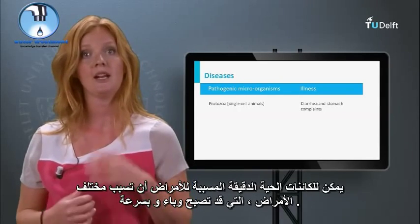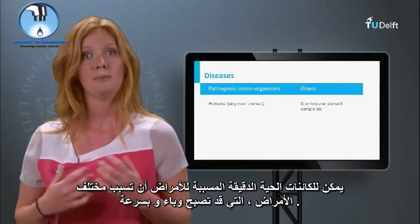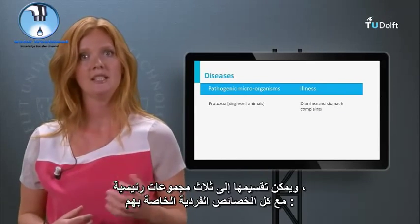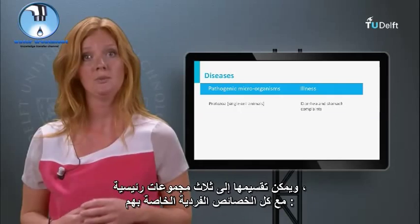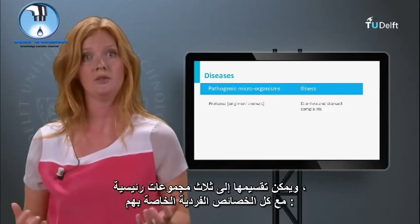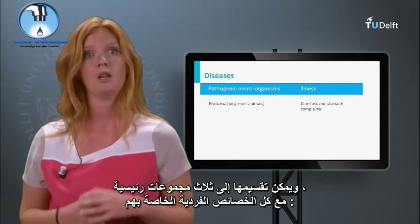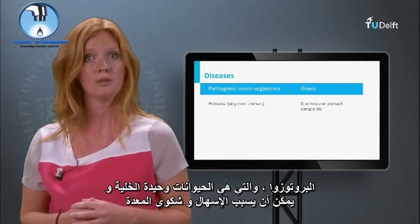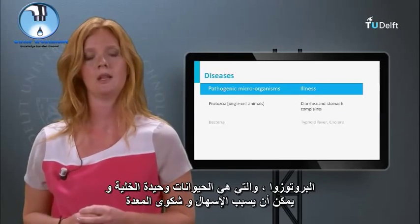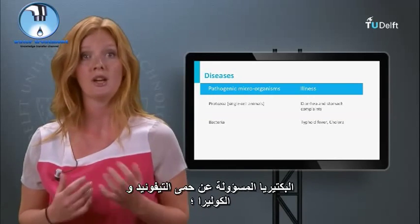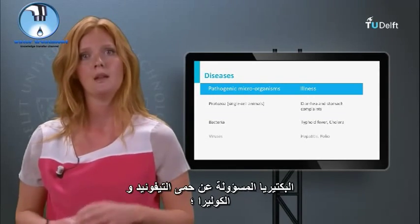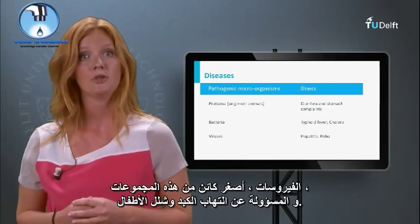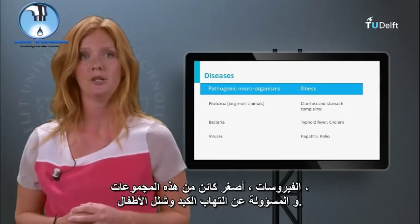Pathogenic microorganisms can cause different diseases, which may become epidemic rather quickly. They can be divided into three main groups, each with their own individual characteristics. Protozoa, which are single-cell animals and can cause diarrhea and stomach complaints. Bacteria, responsible for typhoid fever and cholera. And viruses, the smallest organism of these groups, responsible for hepatitis and polio.